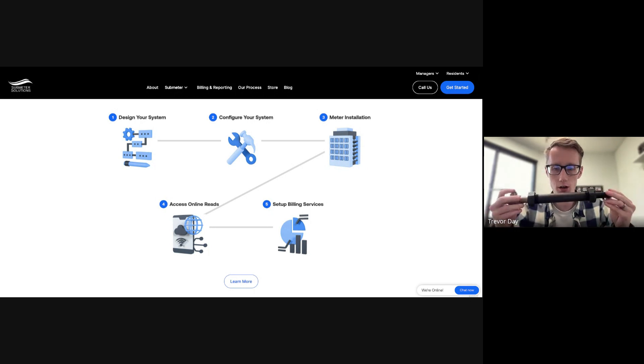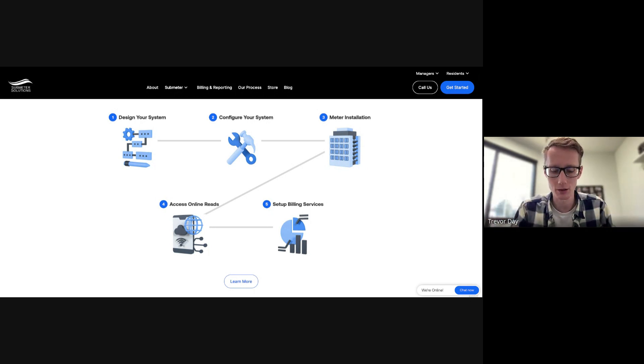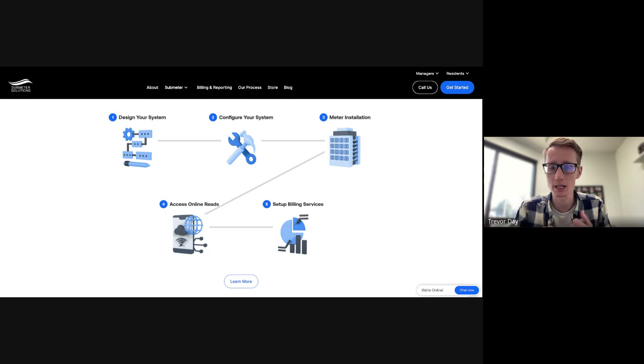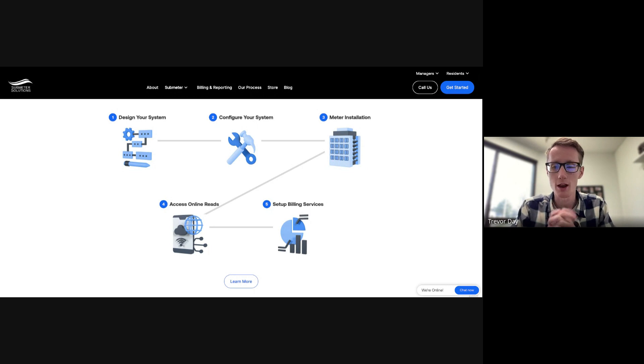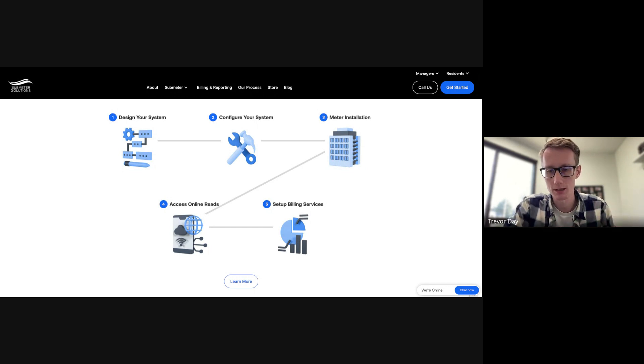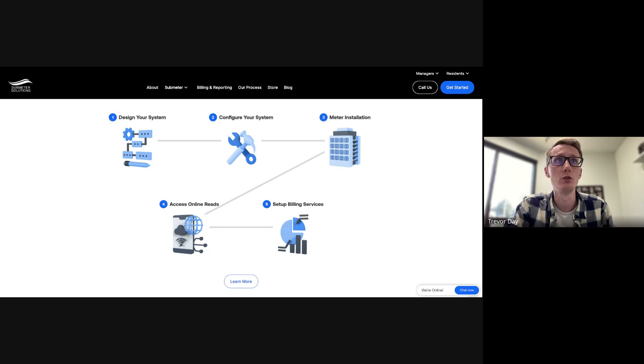And then they're going to install it on the water line to each unit. It's going to measure exactly what each resident is using, it's going to maximize your property ROI, save you time in the process and recover all your utility costs. It's going to make all your dreams come true.